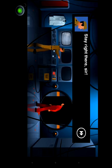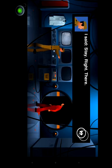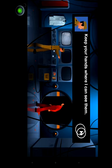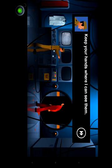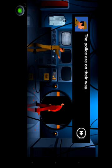Stay right there, sir. Listen, you gotta help me. There's a guy in there. There's a lot of blood and he needs help. I said stay right there. Where I'm walking, you know me. I keep your hands where I can see them. The bomb flies against the walls. Spread your legs. The police on their way. Fuck the police.